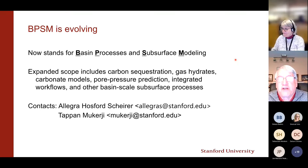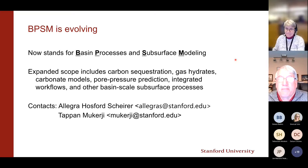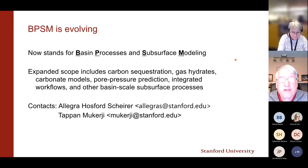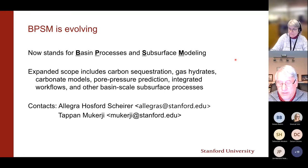The new scope includes carbon sequestration, gas hydrates, carbonate models, and so on. If you're interested in more details about BPSM and where it's heading, I've given contact information for both Allegra and Tapan for further information.